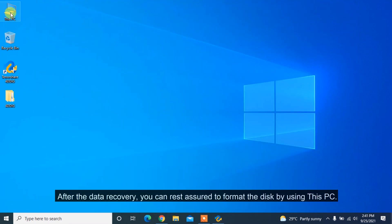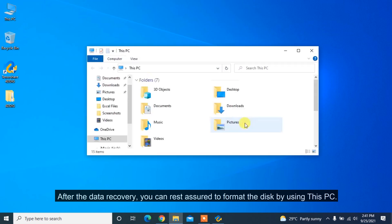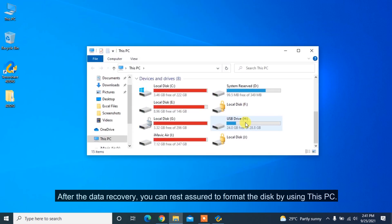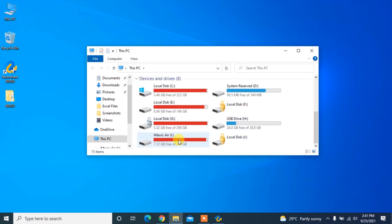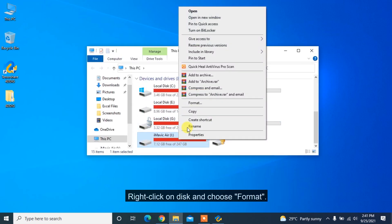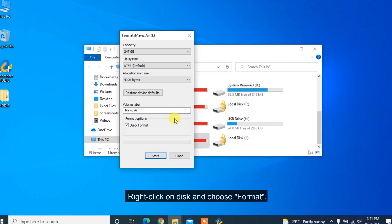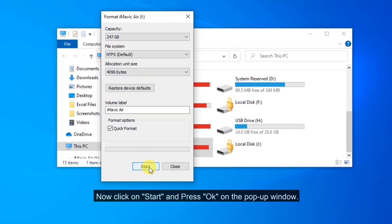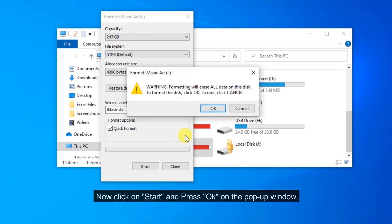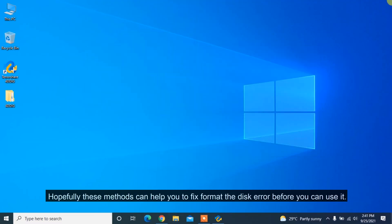After the data recovery, you can rest assured to format the disk by using This PC. Right-click on Disk and choose Format. Now click on Start and press OK on the pop-up window.